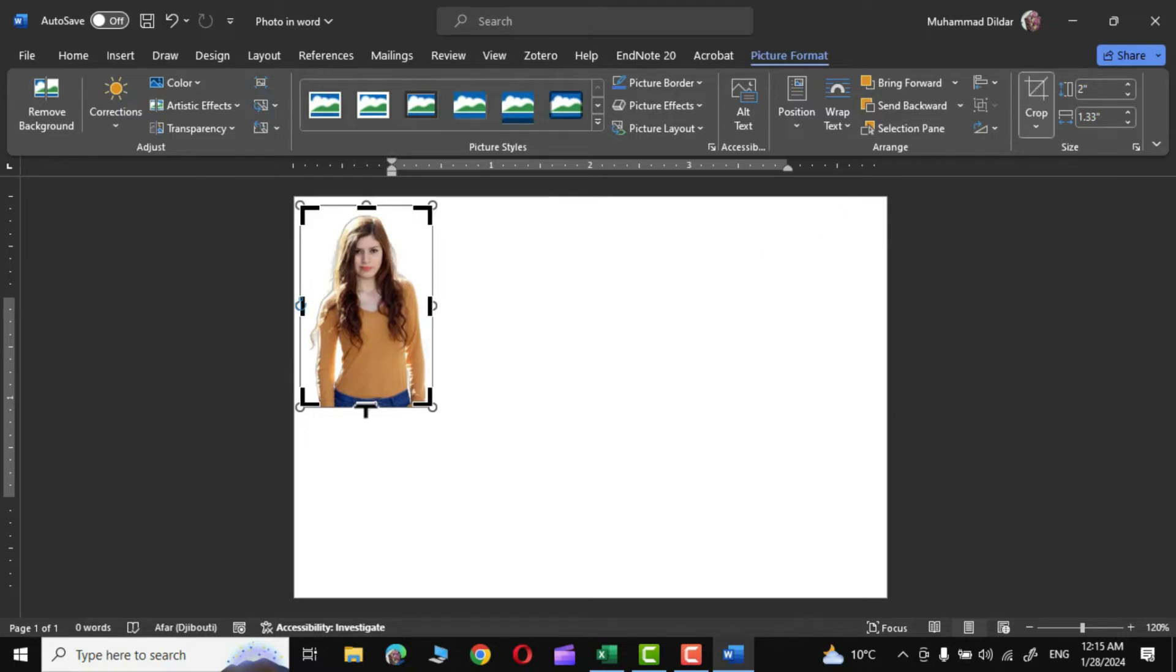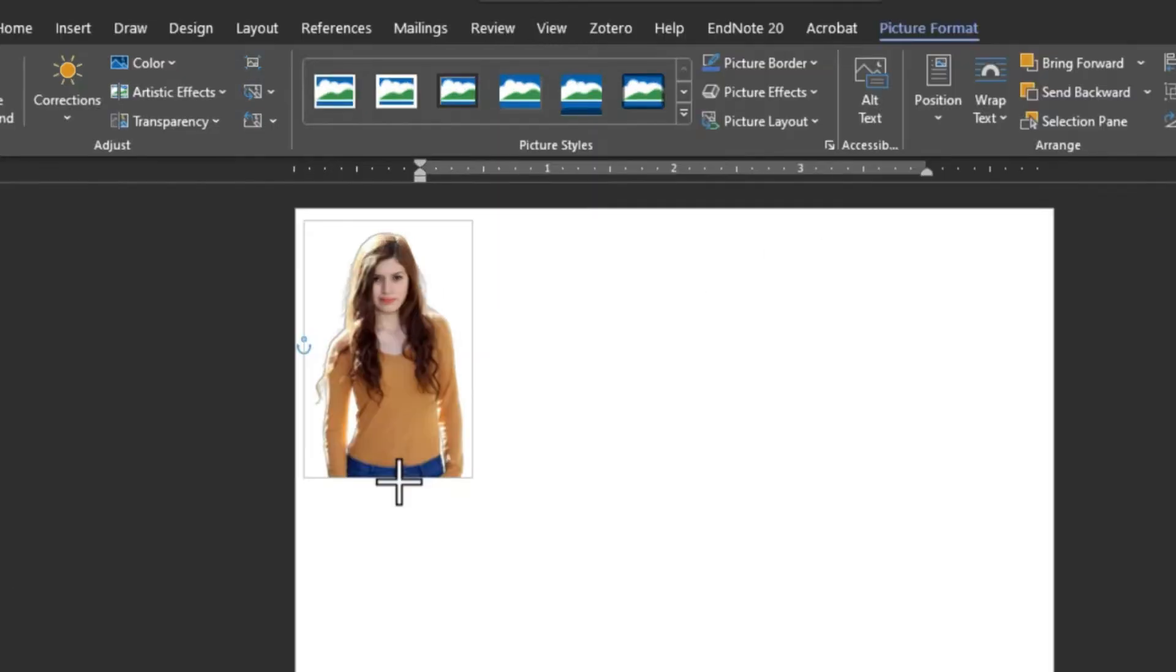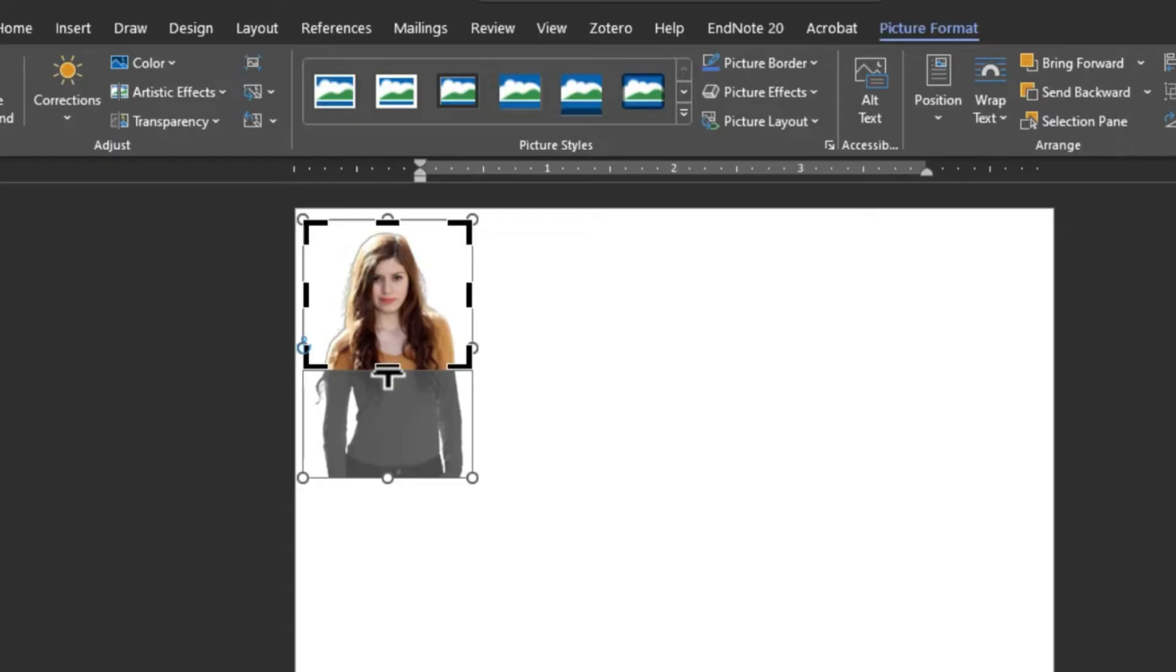option and crop the photo so that it looks decent for a passport size photo.